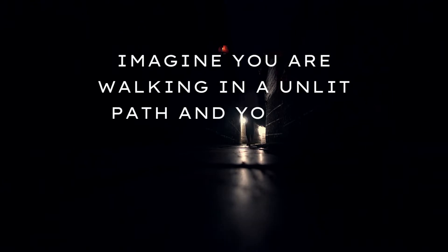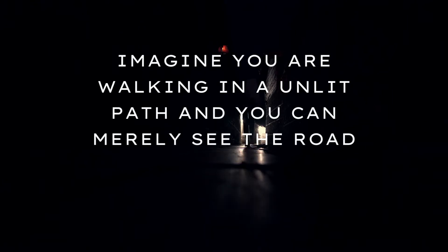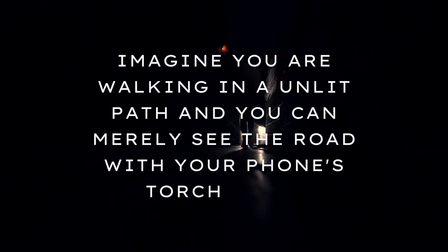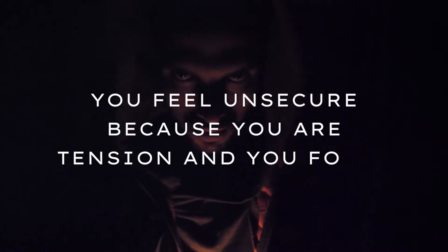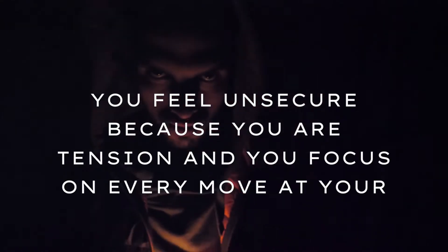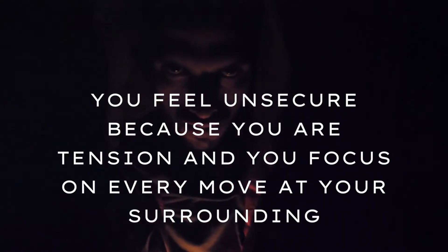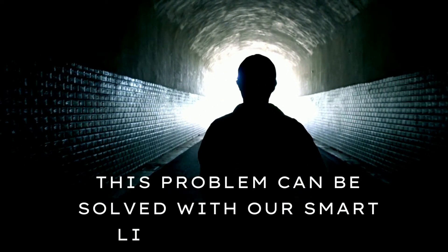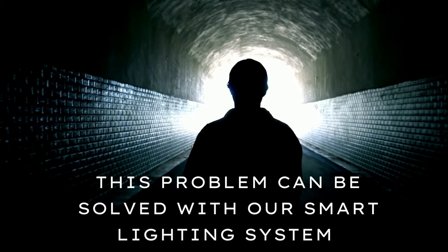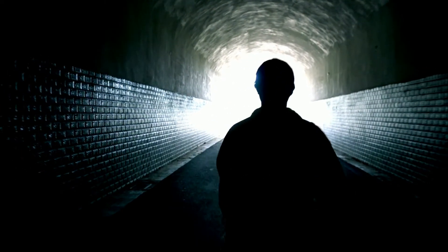Imagine you are walking in an unlit path and you can merely see the road with your phone's torch light. You feel insecure because you are tense and you focus on every move in your surroundings. This problem can be solved with our smart lighting system.